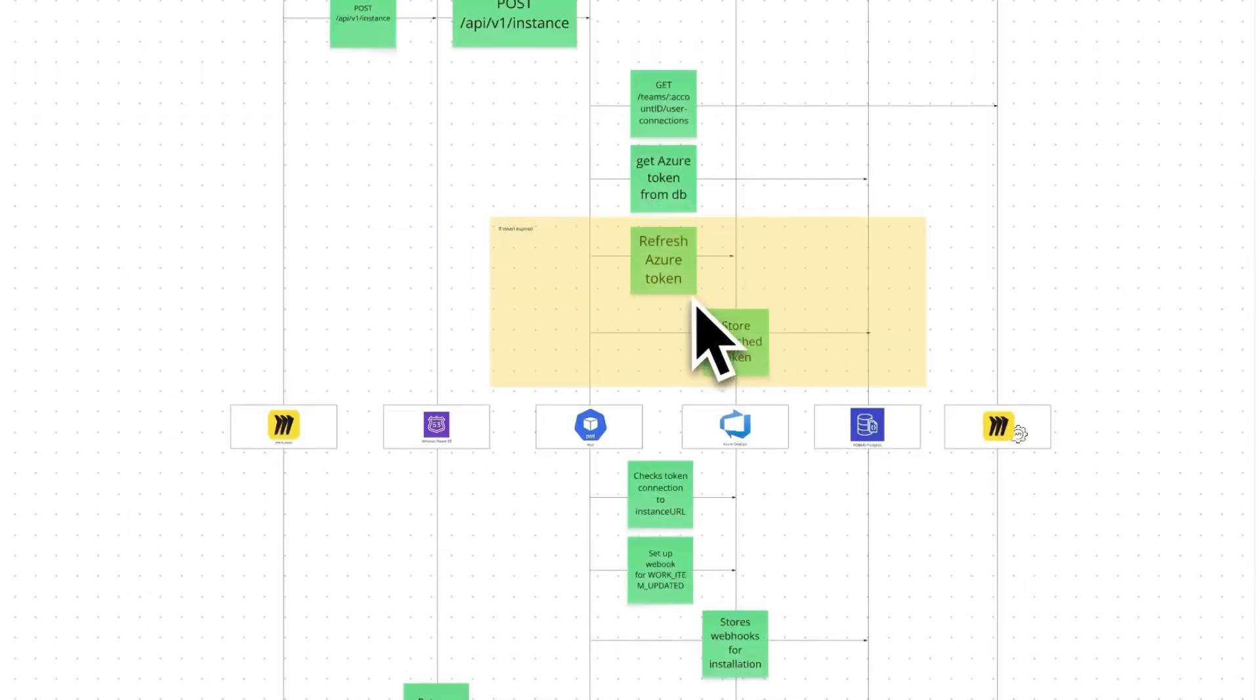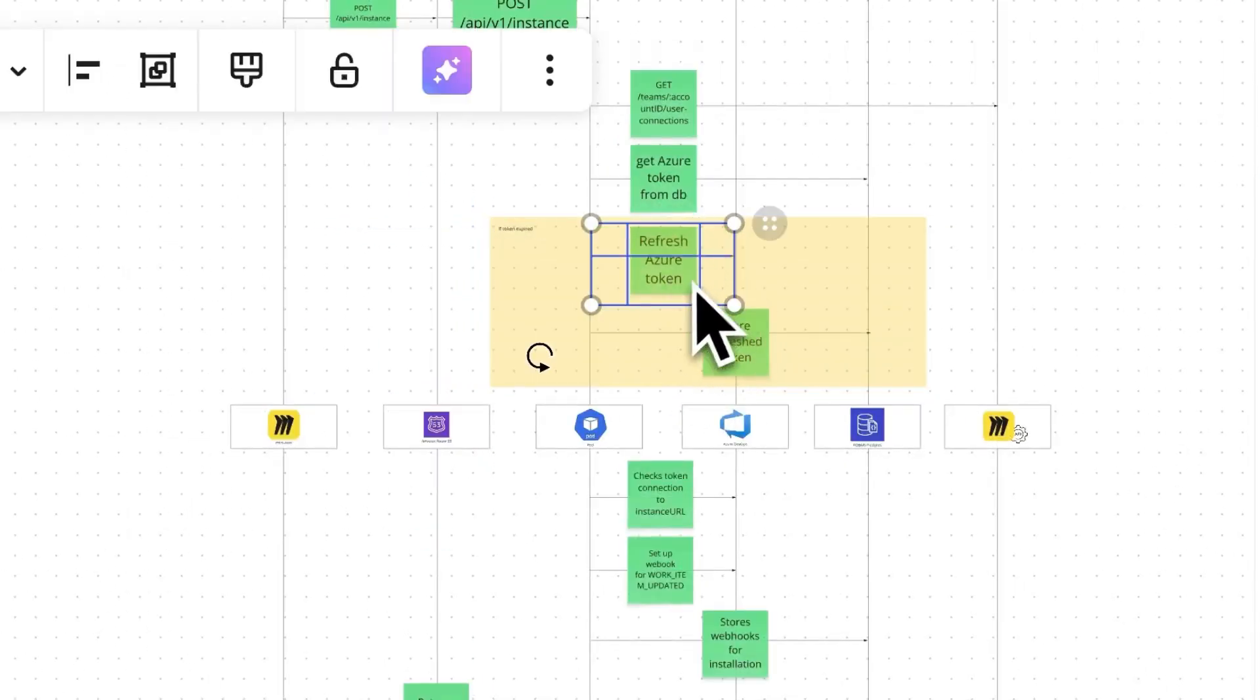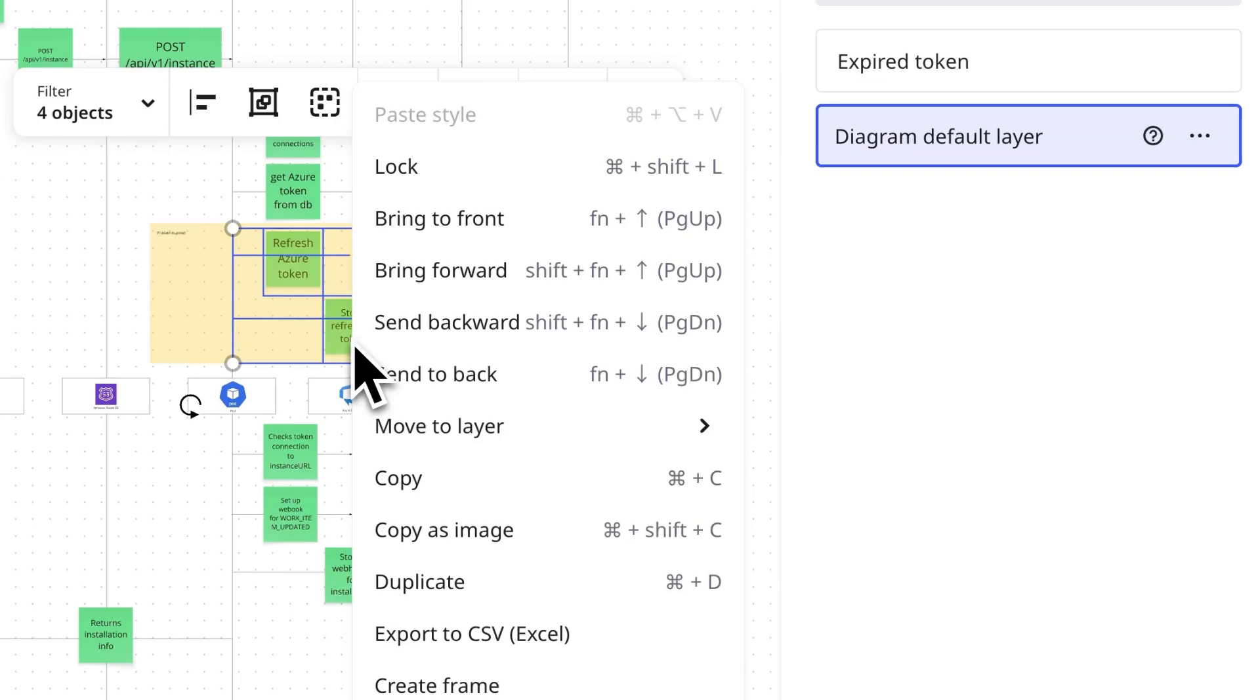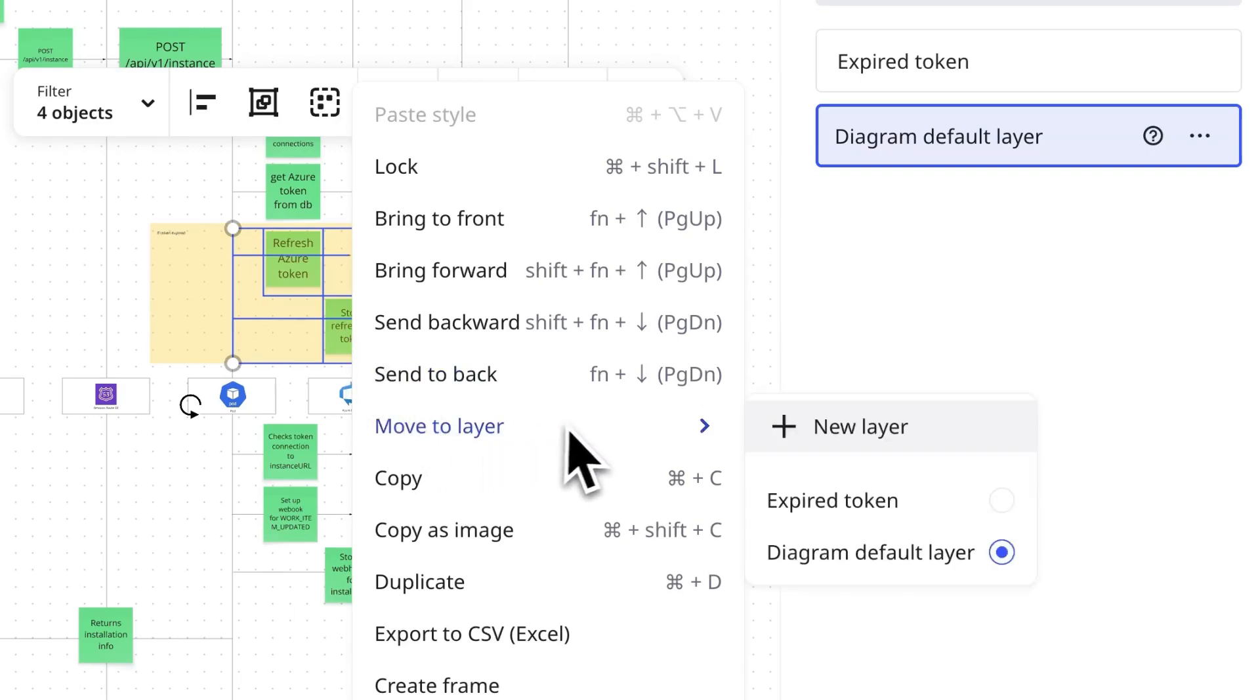Alternatively, you can select shapes on the canvas, right click, then move to layer, and select the layer.